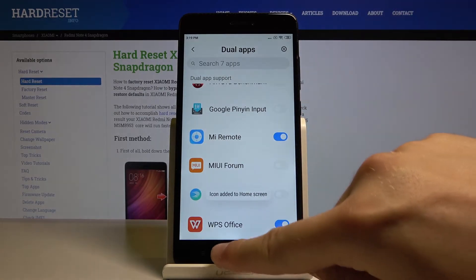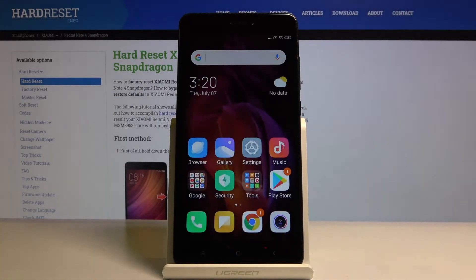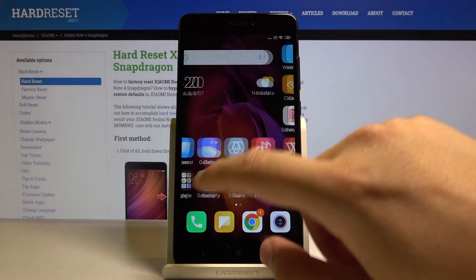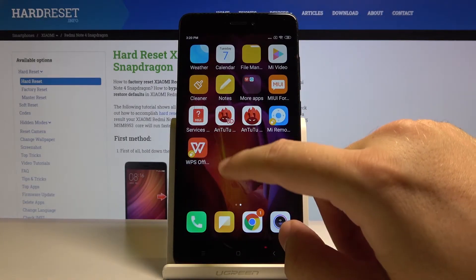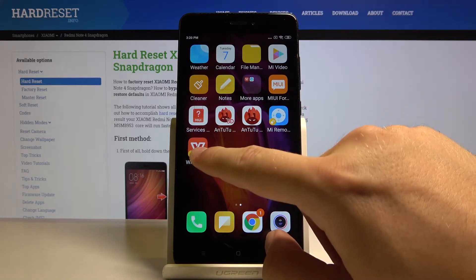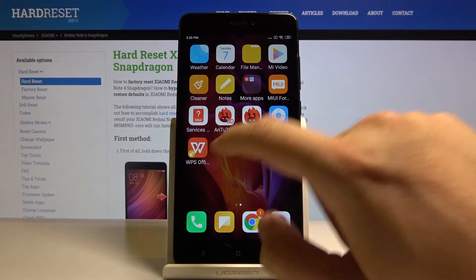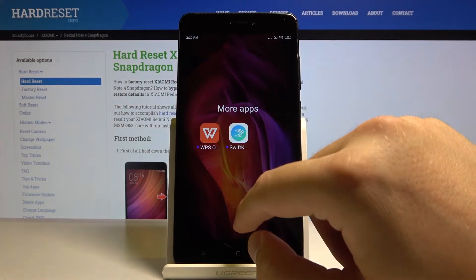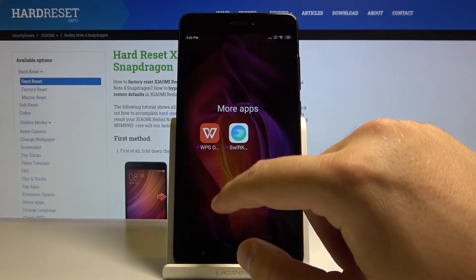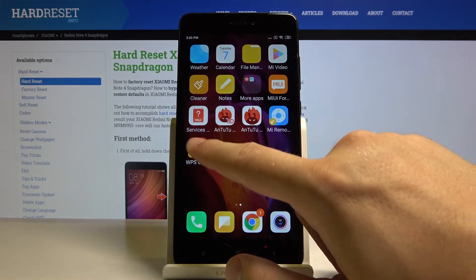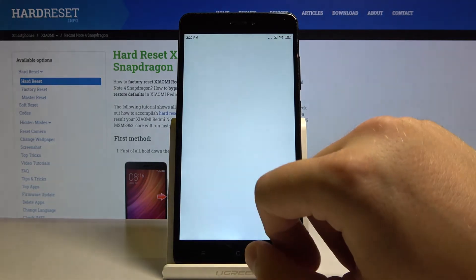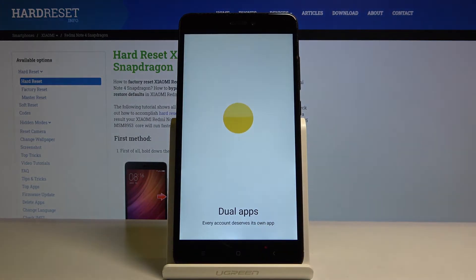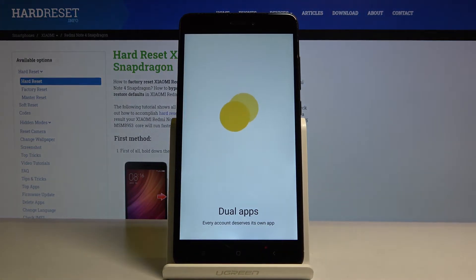Okay, so right now we can check how it works. Here we have the double icons—there's the WPS application—so let's turn it on.